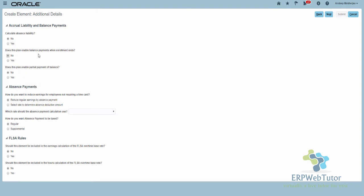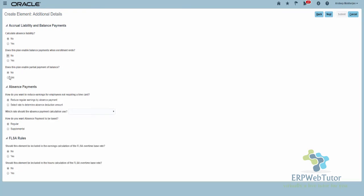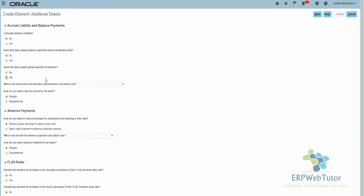If you select Yes, you need to select what rate you're going to use to pay the balance or partial payment. If you have PTO or vacation — which is usually paid out by most companies — you need to choose at what rate you want to tax the payout amount. Normally it is going to be Supplemental, but check with your client on what rate they want to apply. This question was not there before, so something new has been introduced — but I'm just going to set it to No.